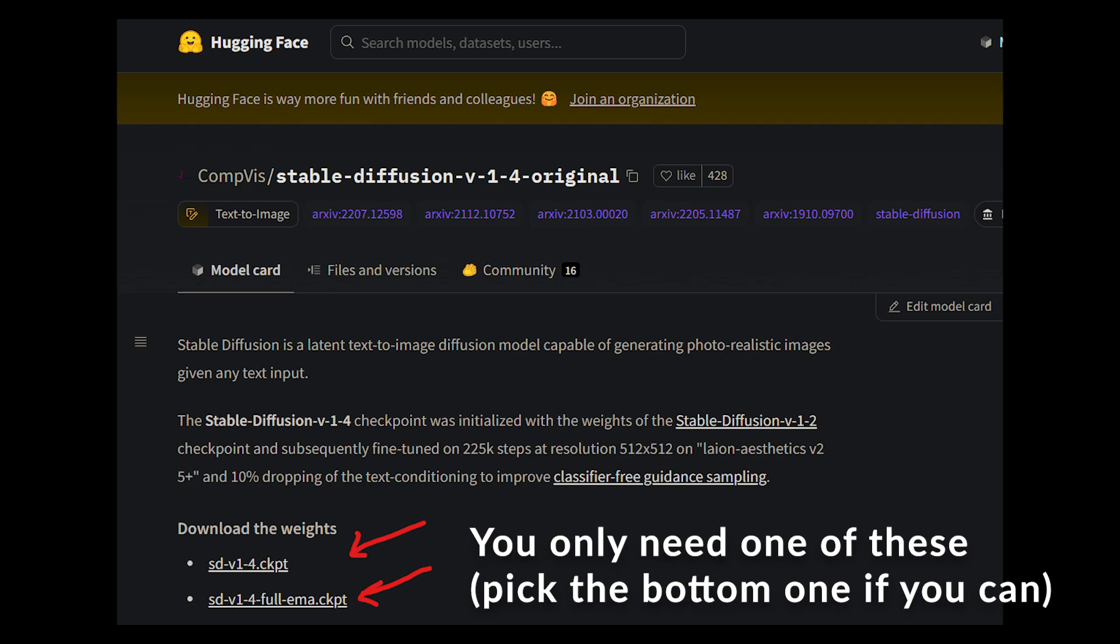For this we're actually getting the original Stable Diffusion model and you do have an option here. I would suggest the bottom one which is the much larger version. It's a more complete model and it should give you better results. If you really need to save space, that's kind of the only reason you'd want the first model in my opinion.